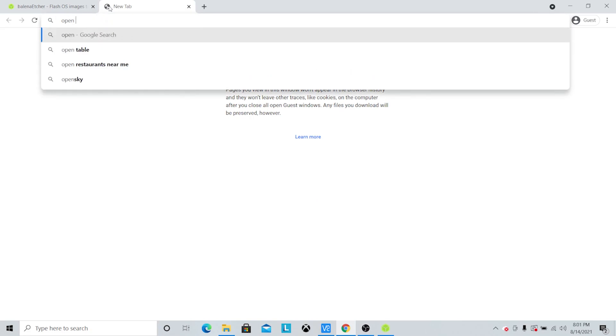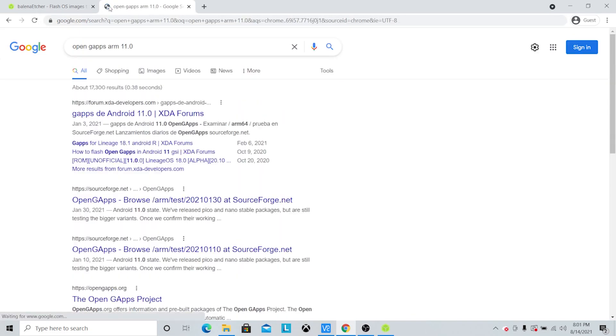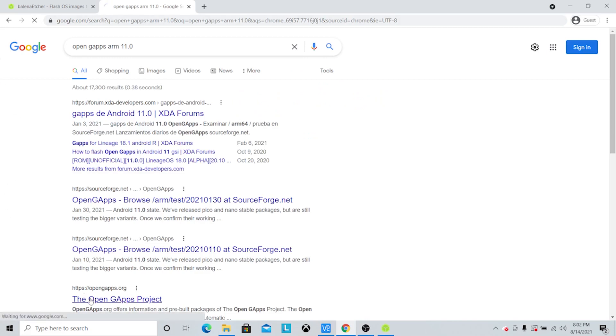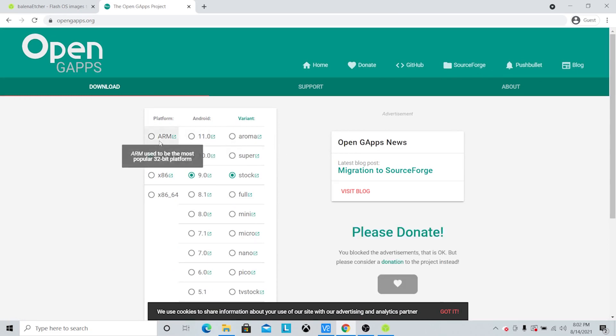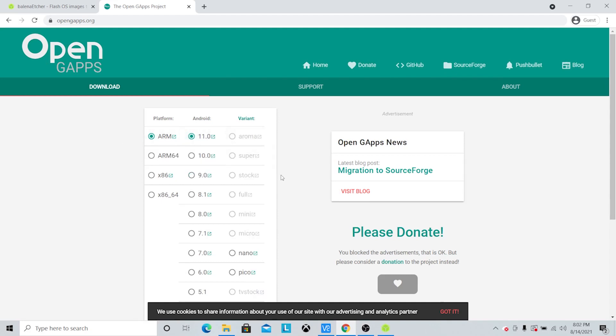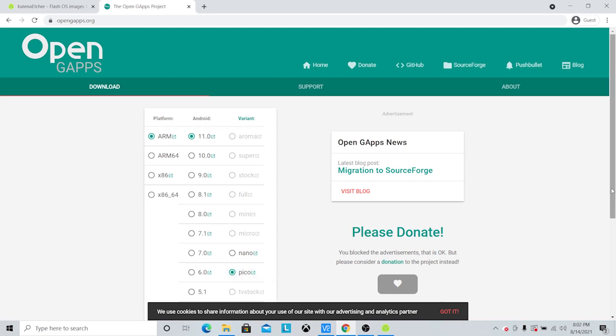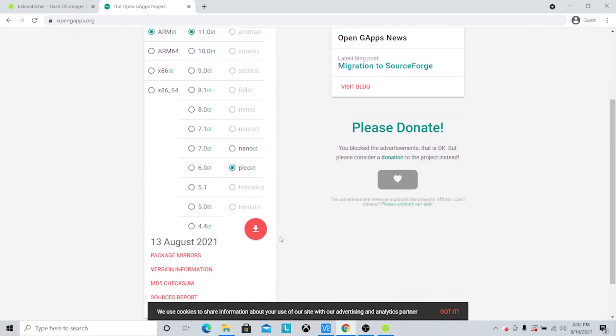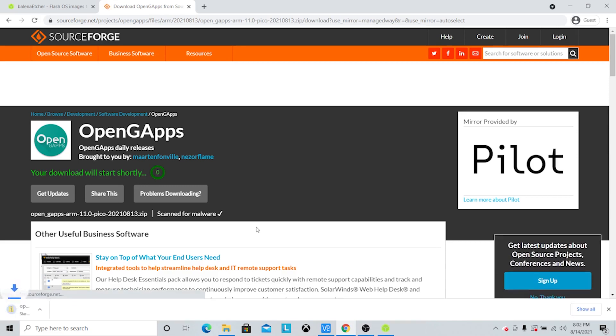So we're also going to need the Google Play Store. So we're going to download the G-Apps. This is OpenG-Apps, we're just going to get the newest version. And we're going to download it for ARM, the 11.0, and the Pico style. We just need its basic functions. This isn't too big, just get that downloaded.